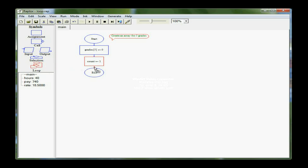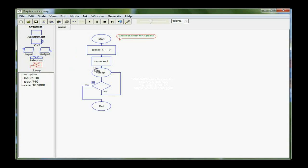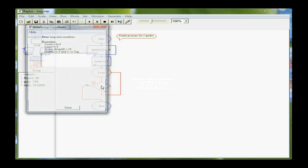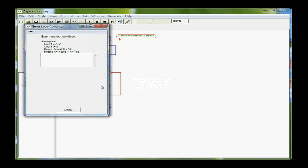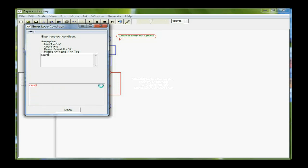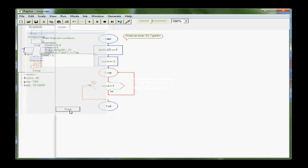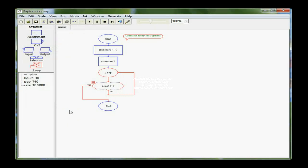So I'm going to drag a loop structure in here, and I am going to check for my condition first, and that is that count is greater than five. So count is my loop control variable. When count is greater than five, I don't have any more elements in the array, and I'm through processing.